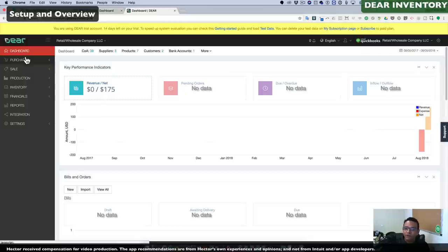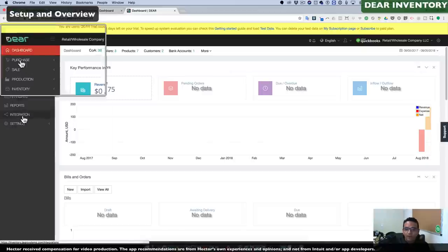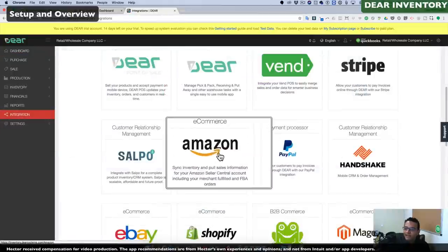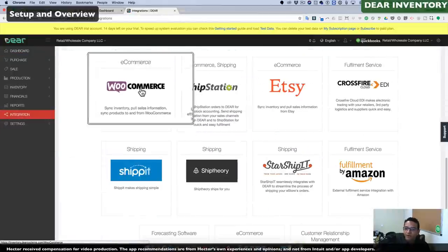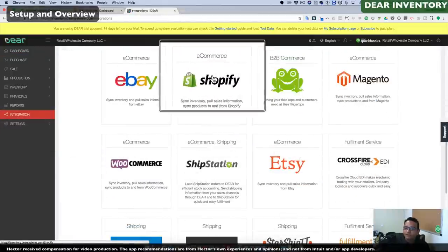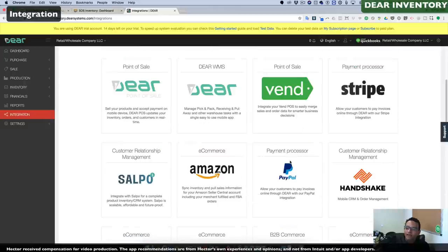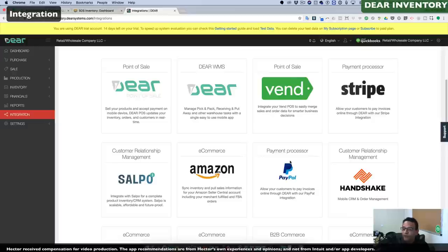Deer Inventory tends to be a little bit more powerful for additional integrations. When we click on the Integrations tab on the left-hand side, you'll notice it can integrate with Amazon, eBay, Shopify, and Etsy e-commerce. When we think about an e-commerce business selling not only on their website but also from multiple channels including phone orders and retail orders, Deer Inventory is a great choice because it can import and bring all those orders into one platform.